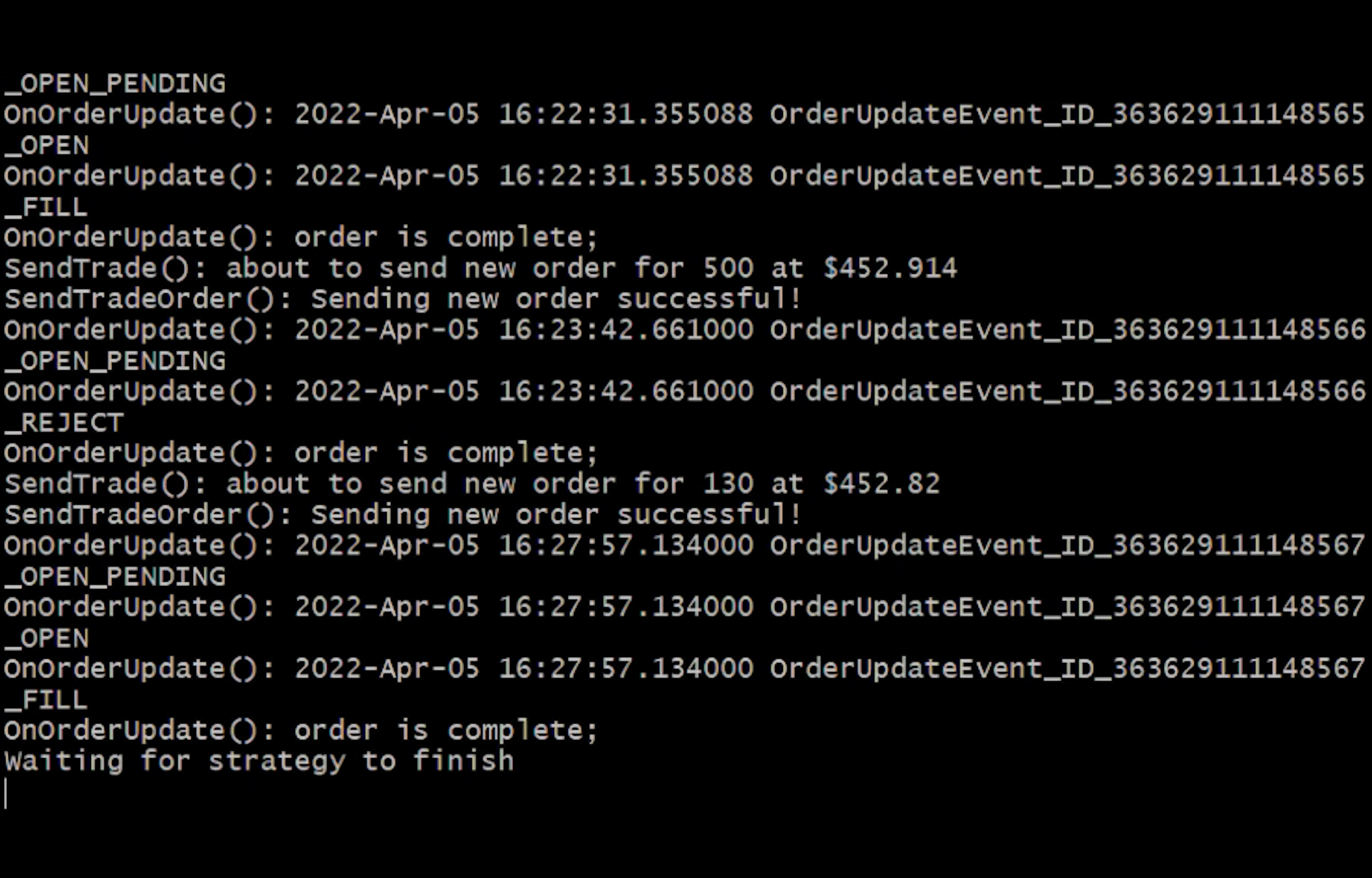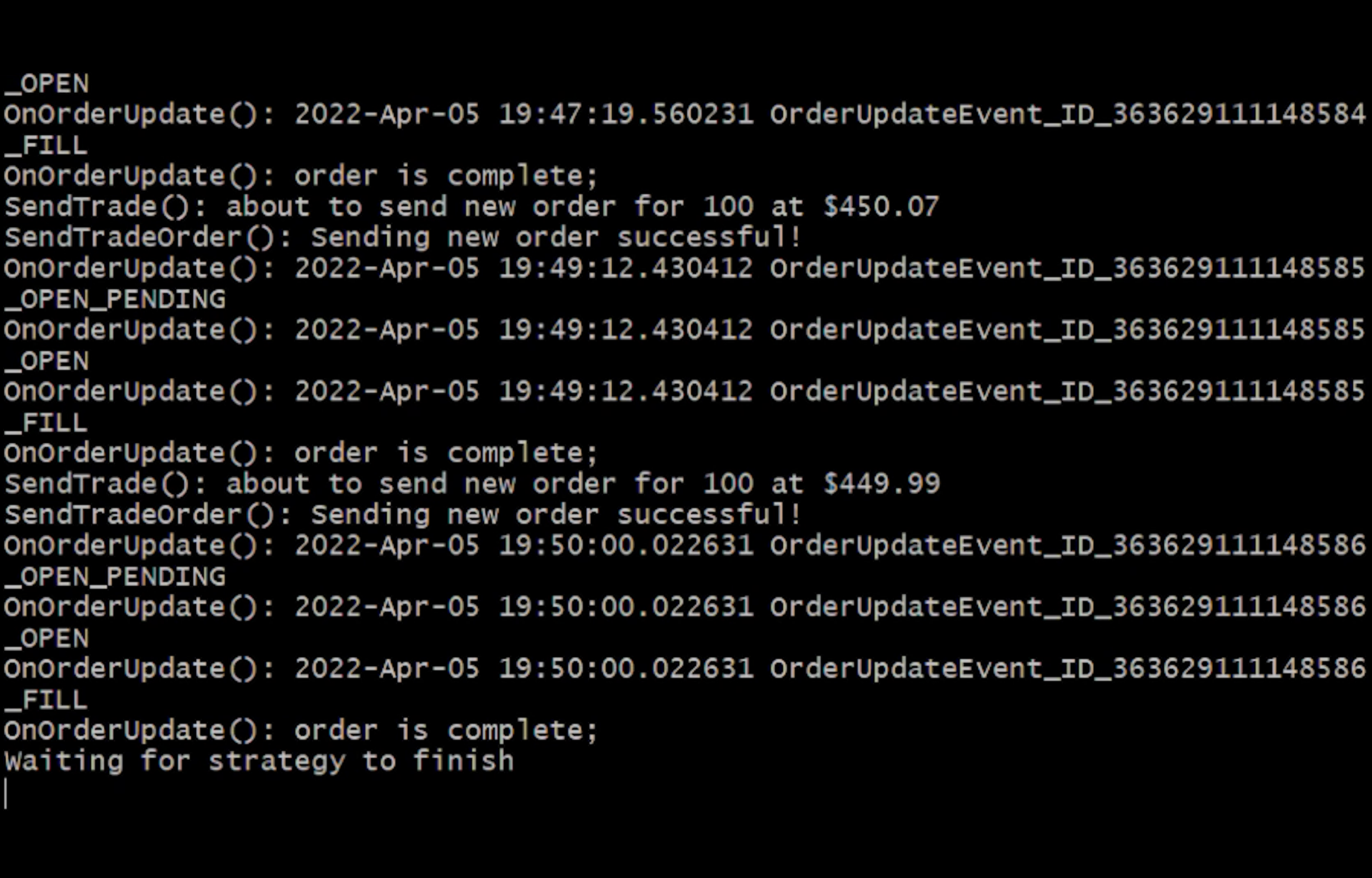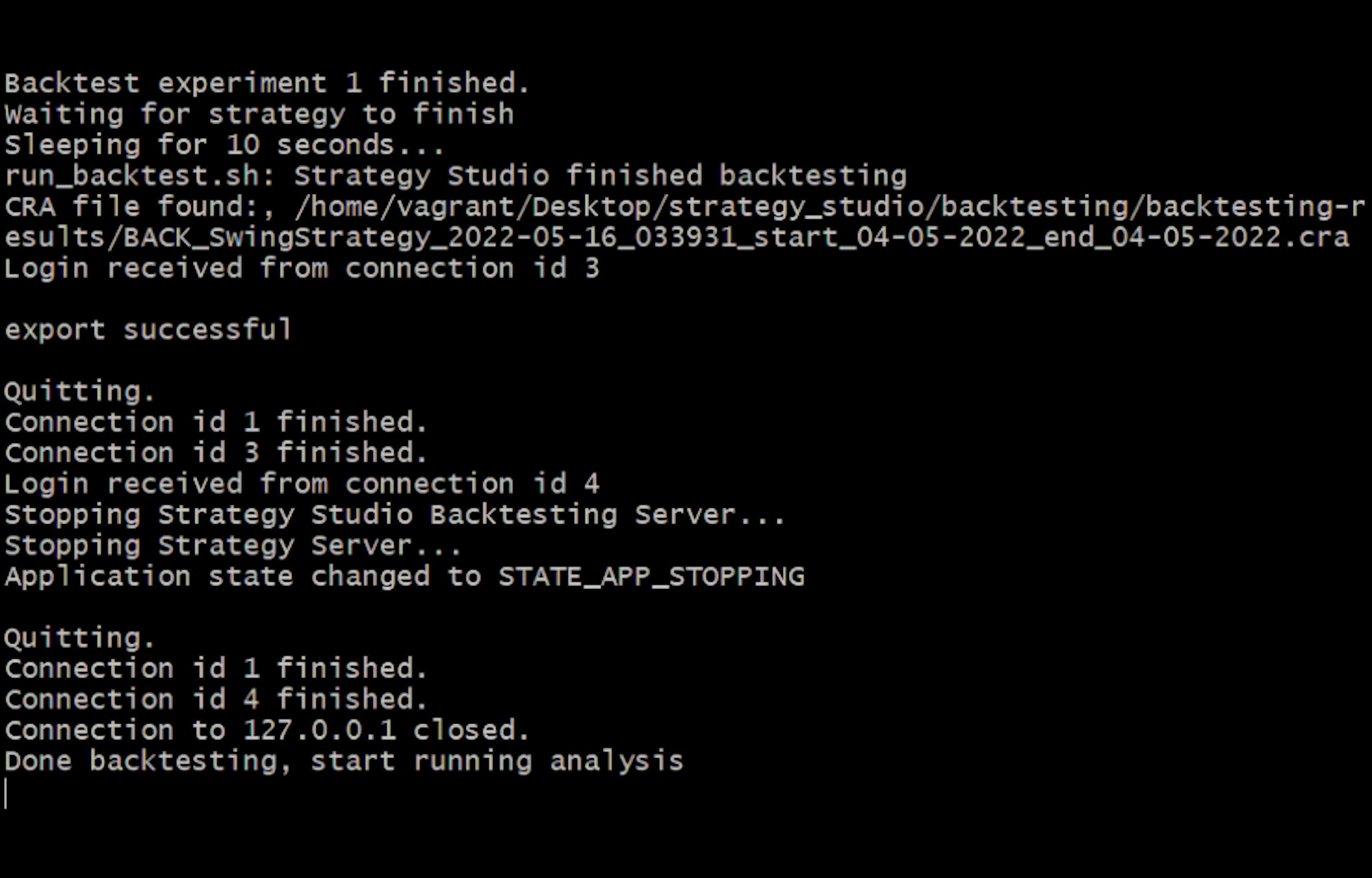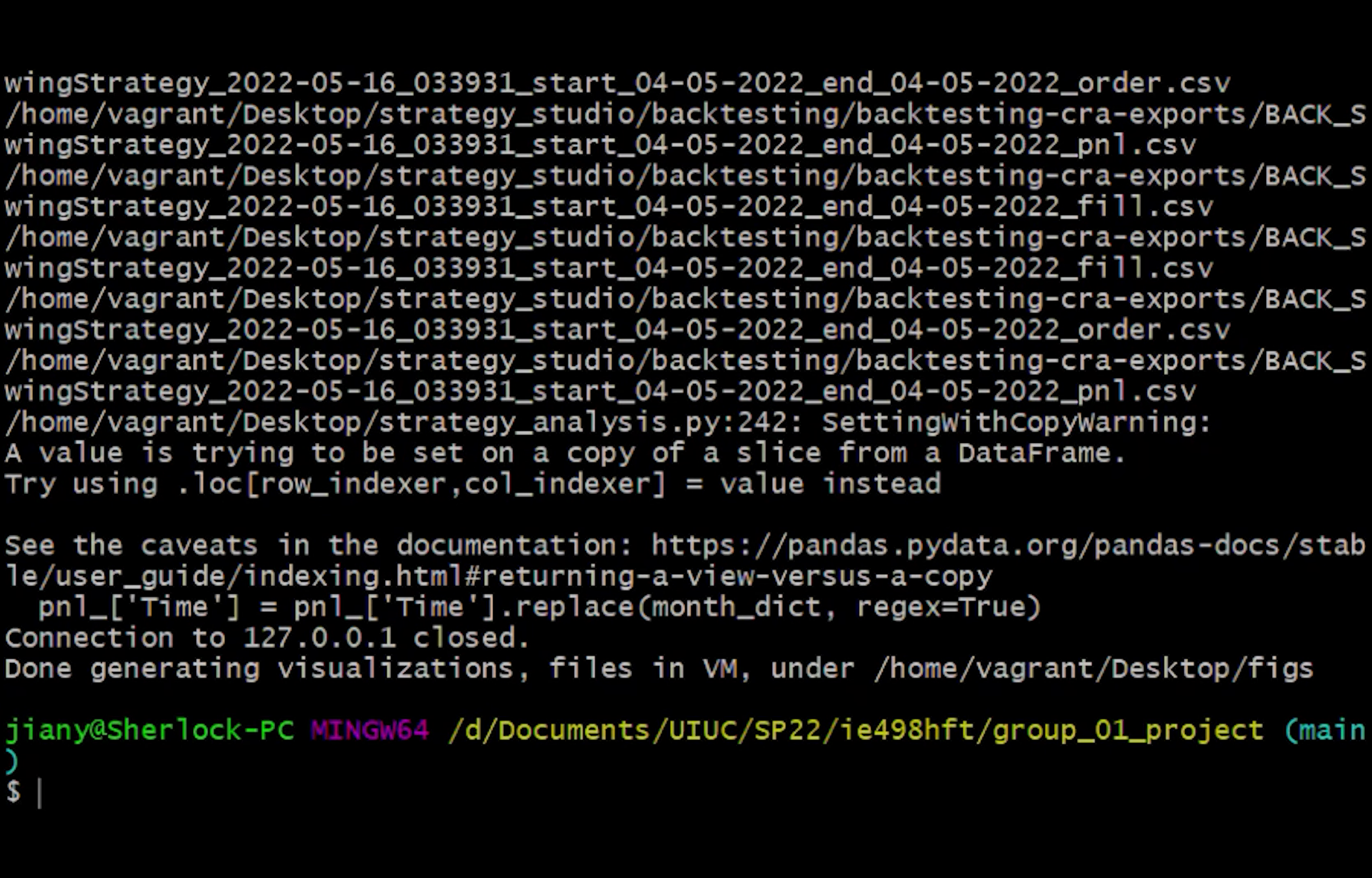When the backtesting is done, we start the analysis program we described earlier. And the strategy studios will automatically generate three output CSV files. And since these files are the latest in the directories, these files will be selected for the analysis program.